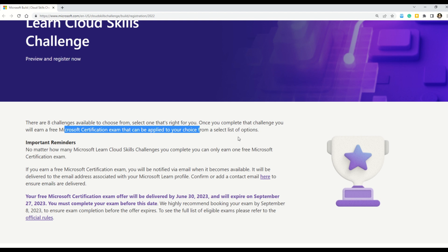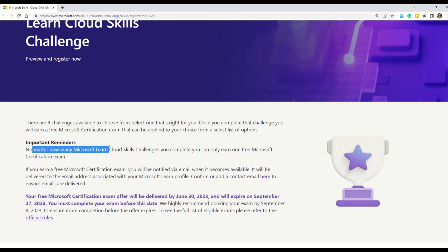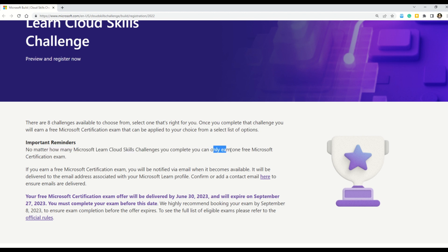you are entitled to get only one free voucher no matter how many challenges you complete. And this you can read here also, it says that no matter how many Microsoft Cloud Skill Challenges you complete, you can only earn one free Microsoft certification exam. So a key point to remember, only one free voucher per email ID.